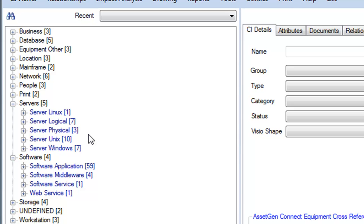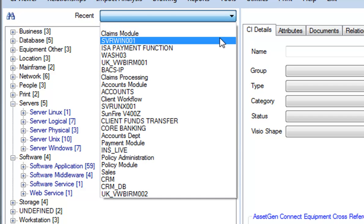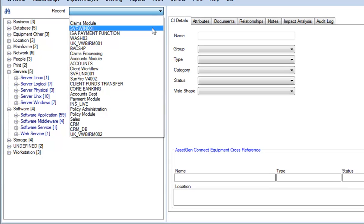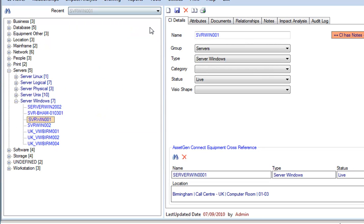At the top here, we also have a most recently used list. So, if I select ServoWin001, this is a quick way to navigate to things which you've been working on previously.